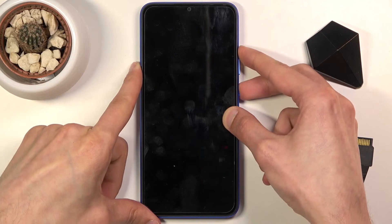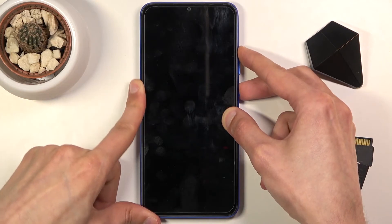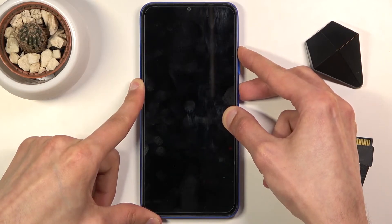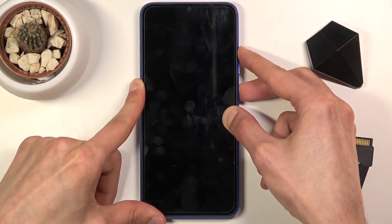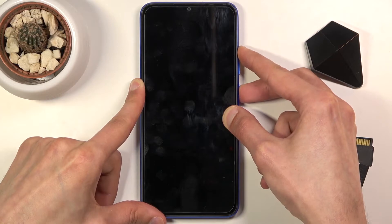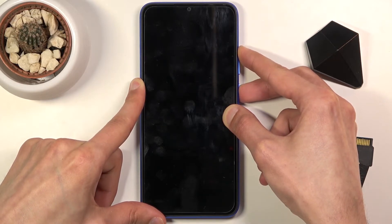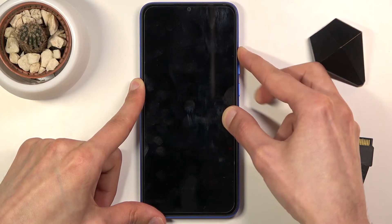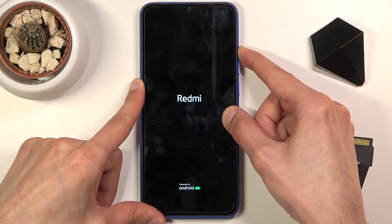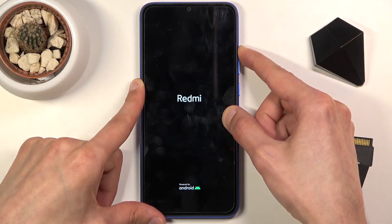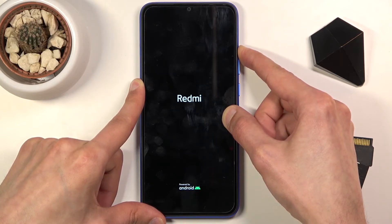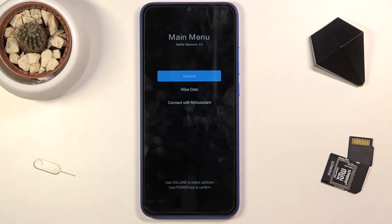So let's do it right now. Power, volume up. There is the vibration and there we go. As you can see, we are now in recovery mode.